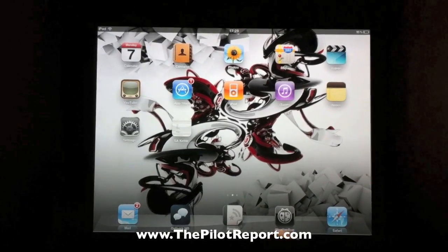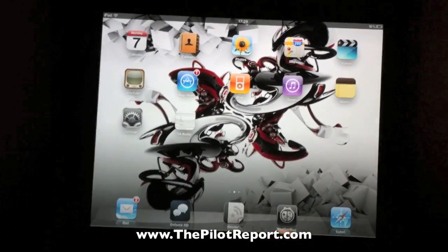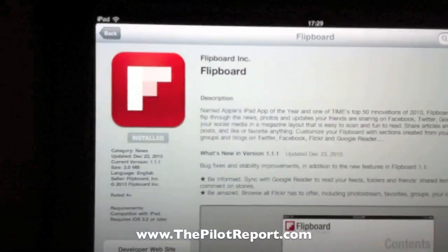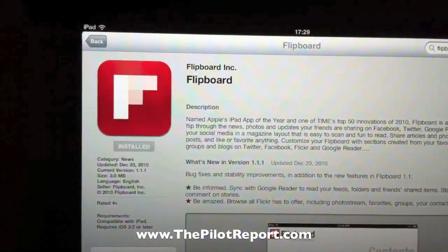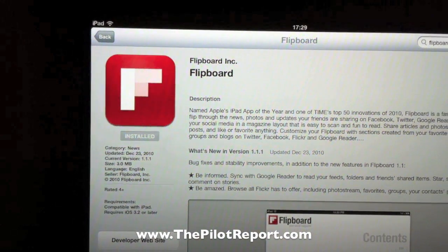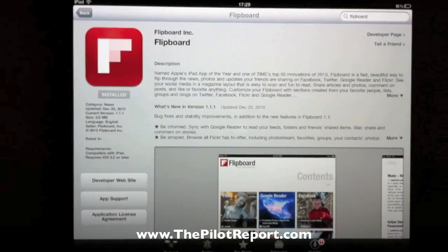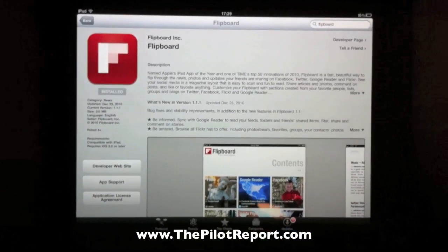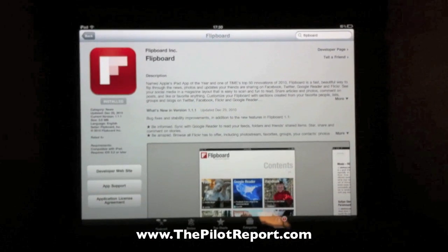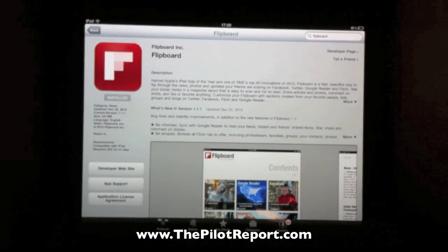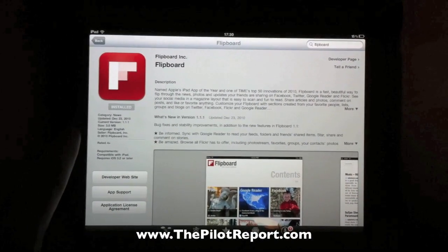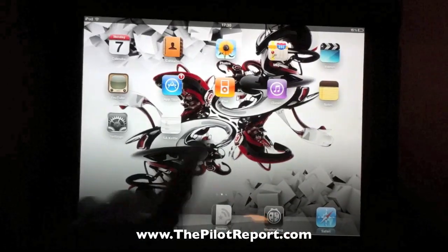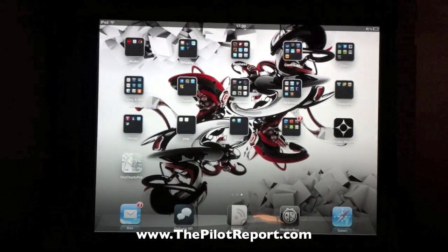Here we are on my iPad. The first thing you'll want to do is open the App Store and search for and download an application called Flipboard. Now Flipboard is 100% free and it gets you all of the features and functionalities of the application with no additional costs. Since I already have this application installed, I'm going to go ahead and move to the next page and actually open the app.